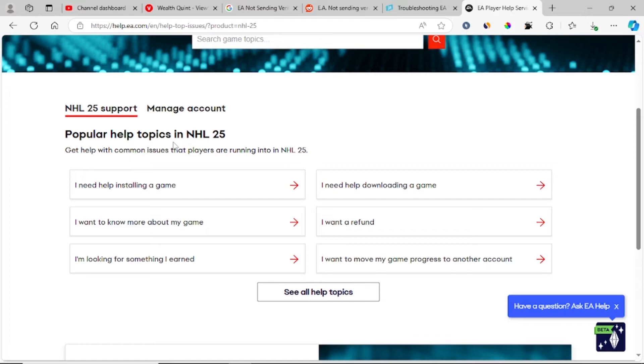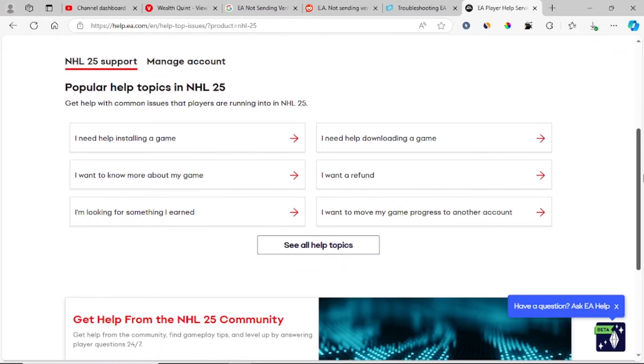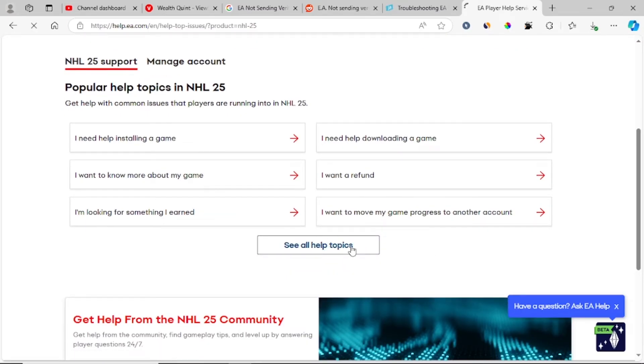Choose the common issue that you're facing regarding the game which you have chosen. Let me click on help, all help topics.